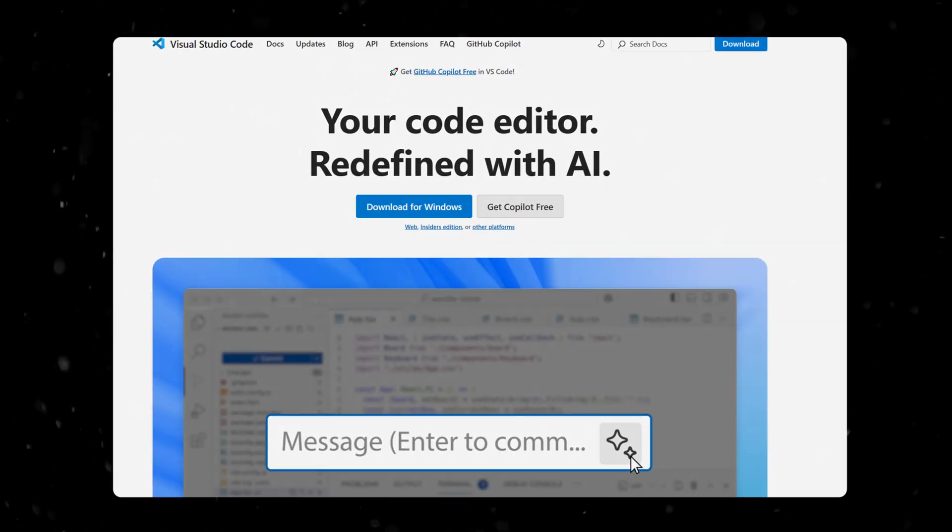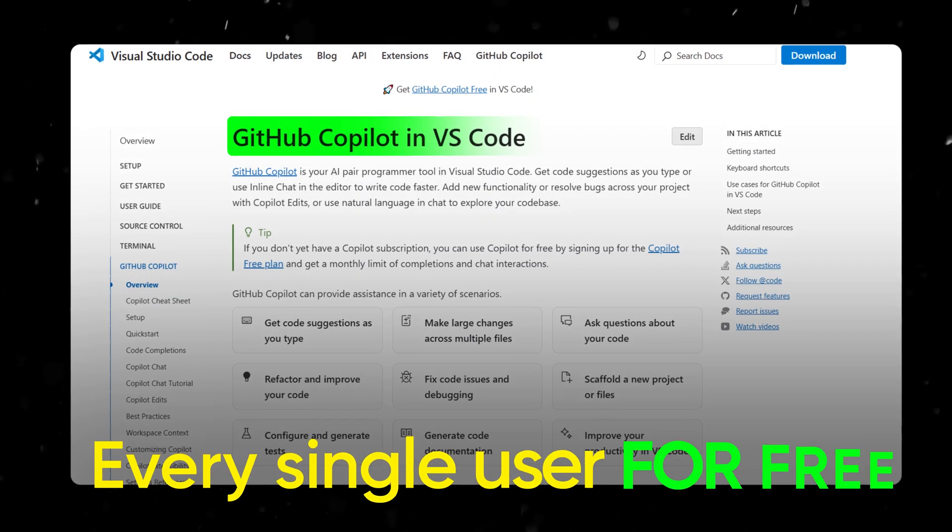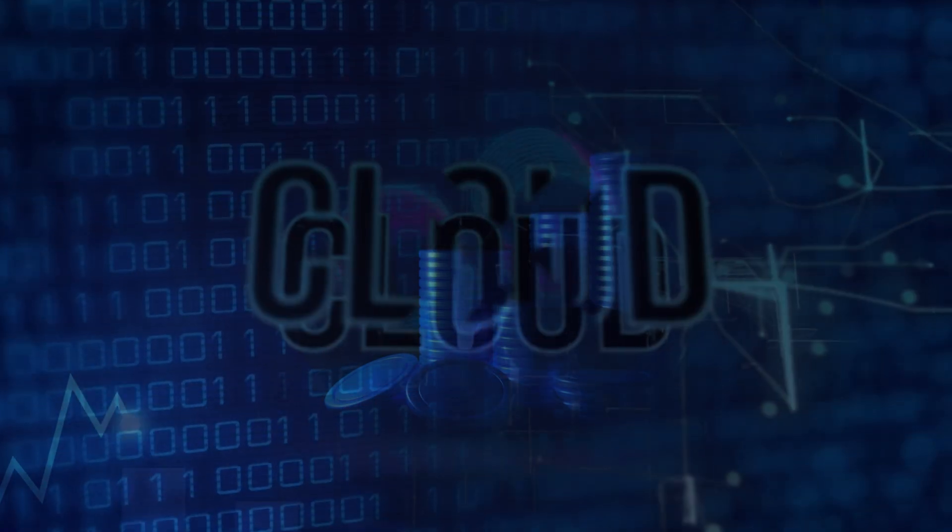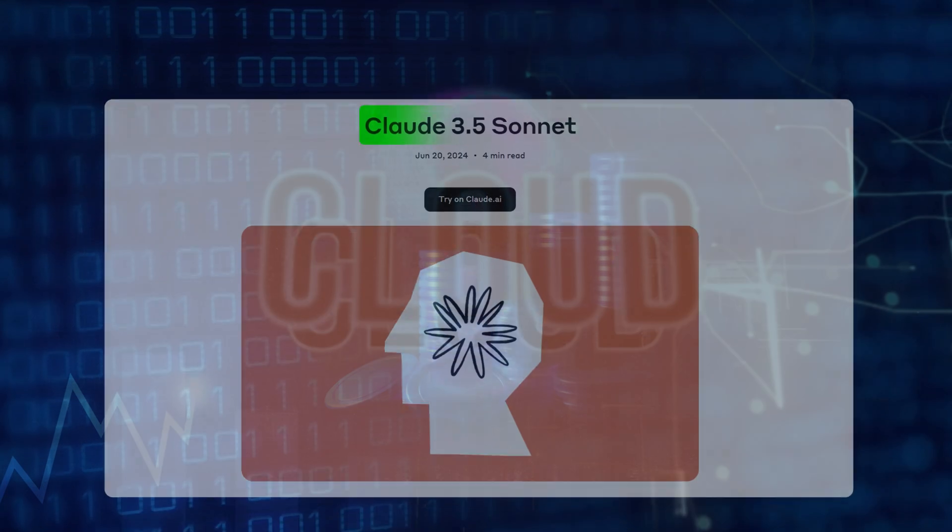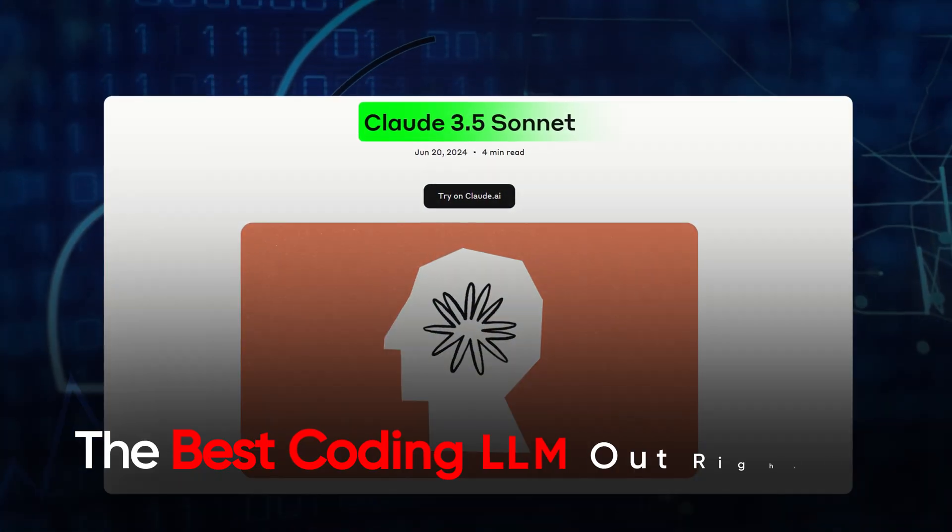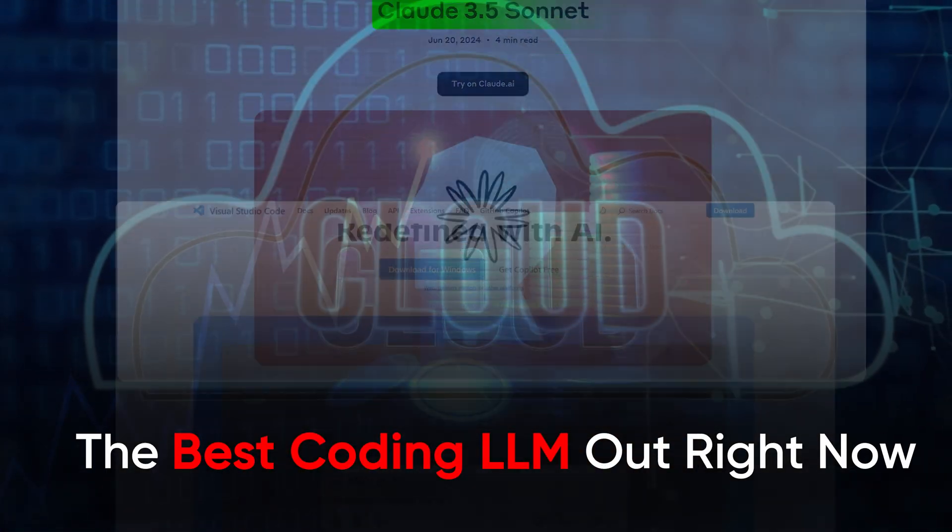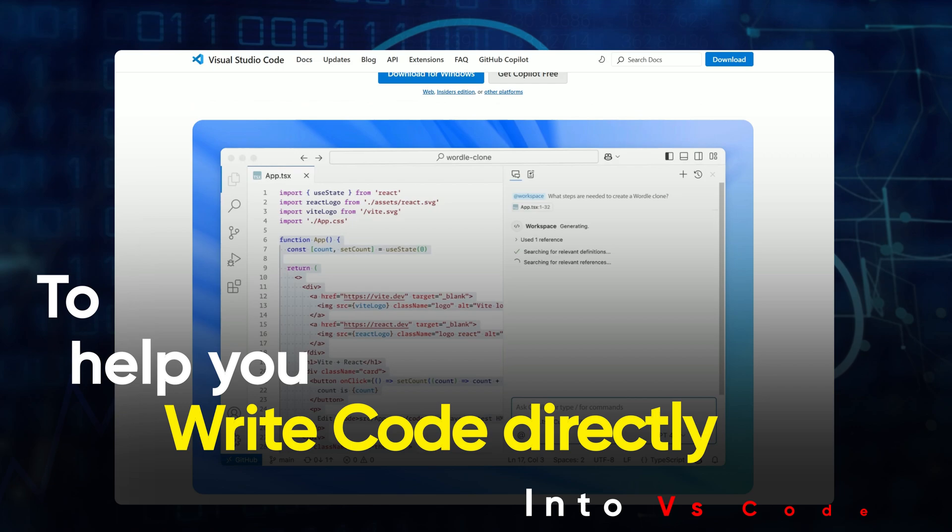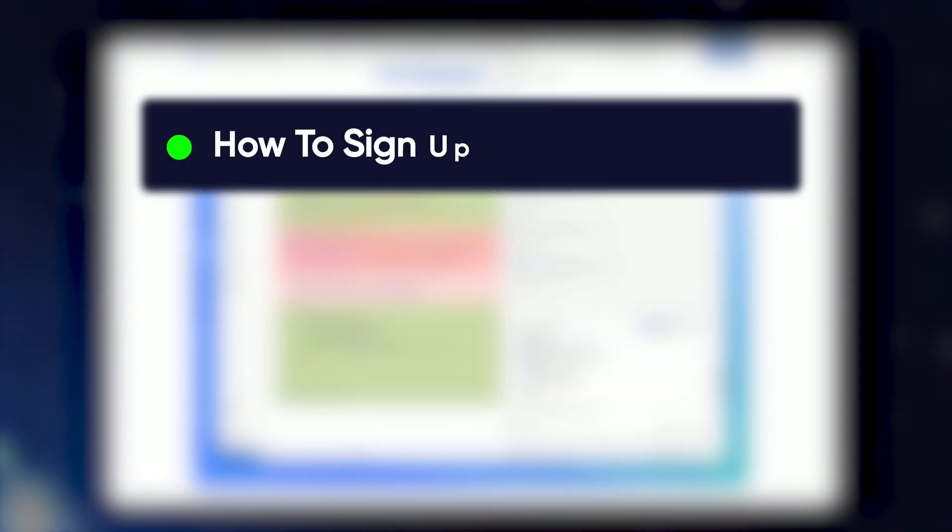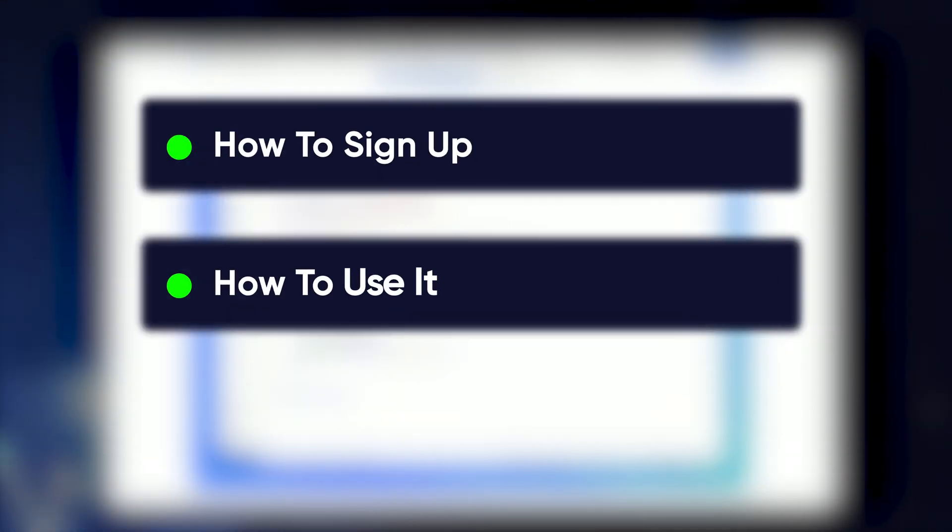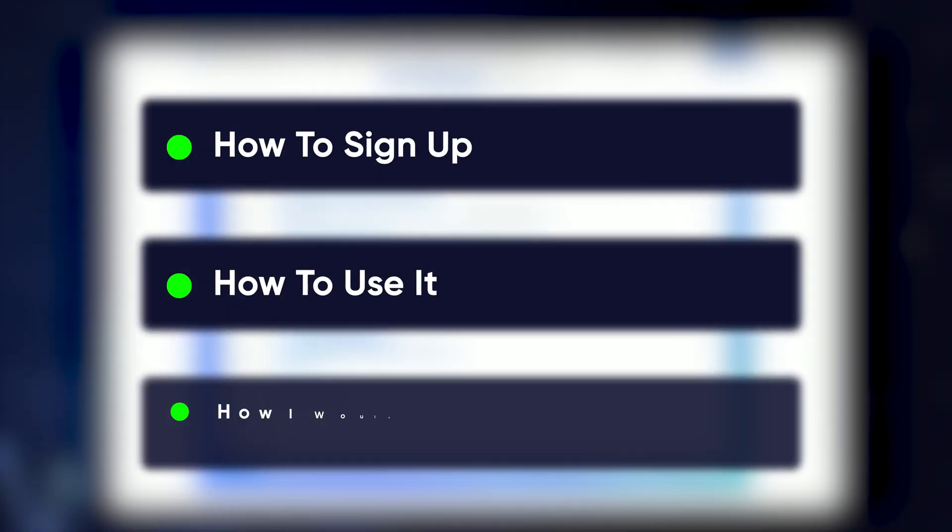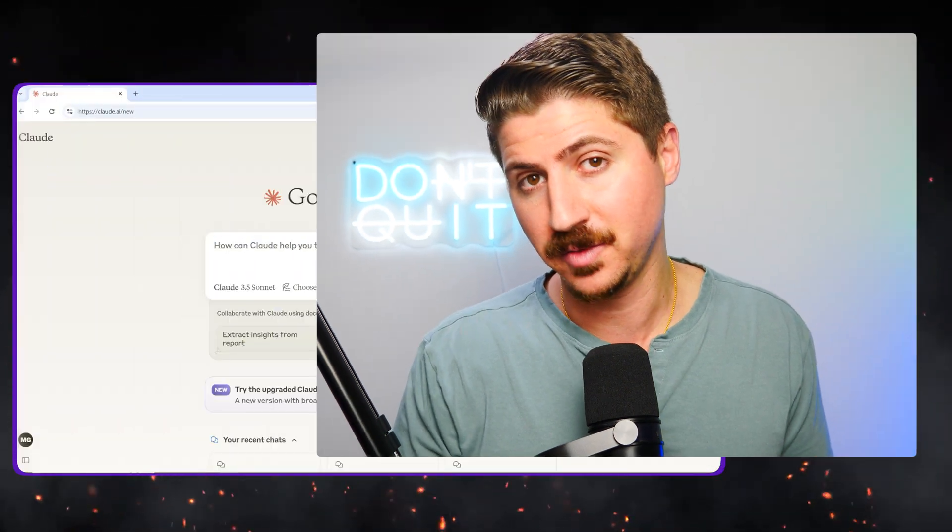VS Code has just added GitHub Copilot to every single user for free. The best part is you can even use Claude 3.5 Sonnet, which is the best coding LLM out right now to help you write code directly into VS Code. I'm going to show you how to sign up, how to use it, and give you a practical example.